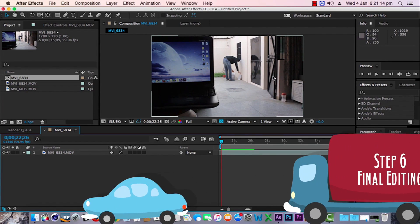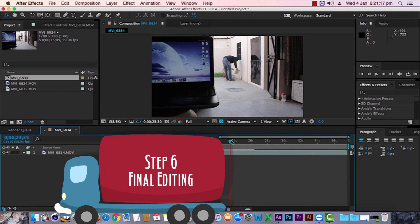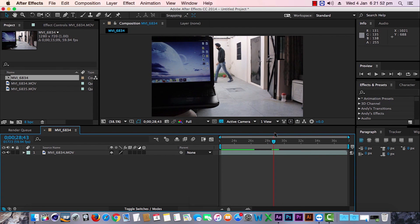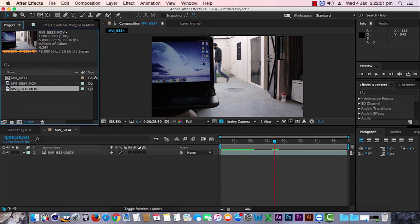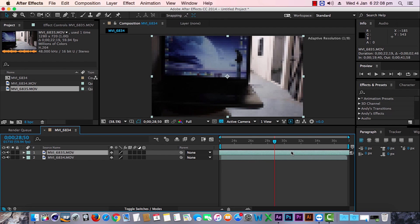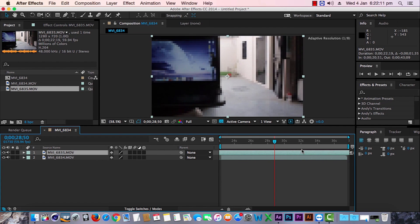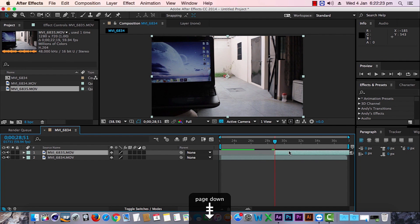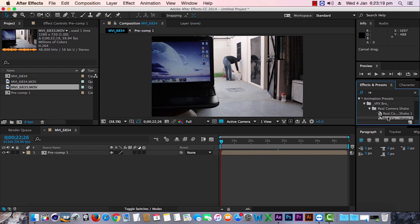Here comes the last part — final editing. Bring both clips into After Effects. Drag the first one into the composition and go frame by frame until I am about to enter the laptop screen, then stop and drag the second clip into the composition. Move the second layer to find the matching frame where I'm about to enter, and use Option+Left Bracket to delete the left portion of the layer. Finally, add a dissolve transition between the two layers and add a real camera shake effect.